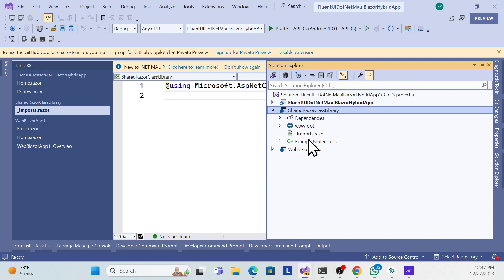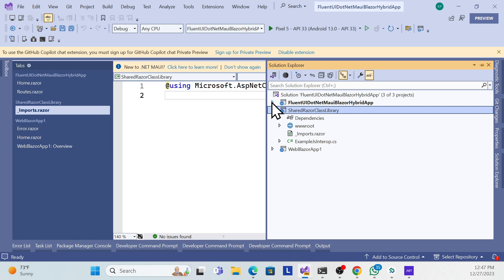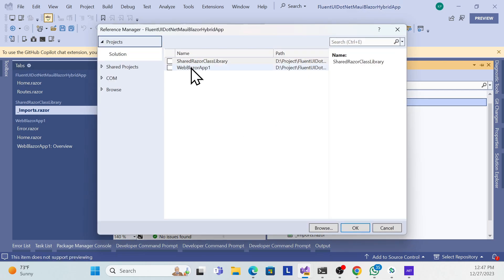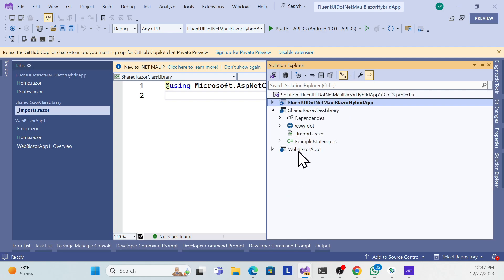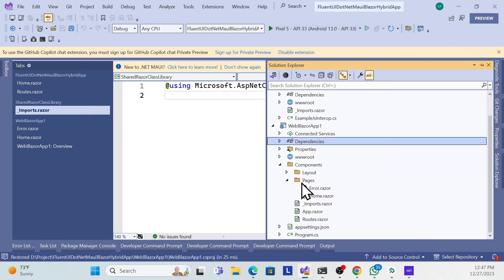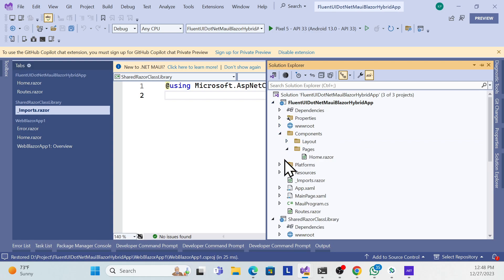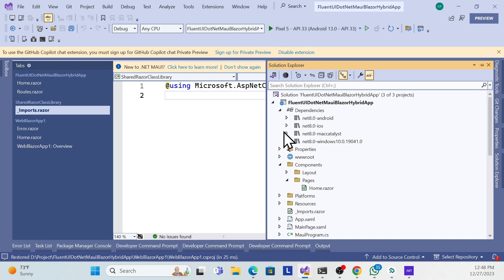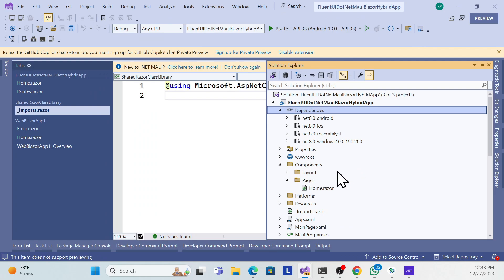This is a plain empty shared library that both projects will use. First, add a project reference to this shared library in the Blazor MAUI Hybrid project, and then the same for the Blazor Web Application project. Now if you go to Dependencies, you can see the shared library has been added to both projects.